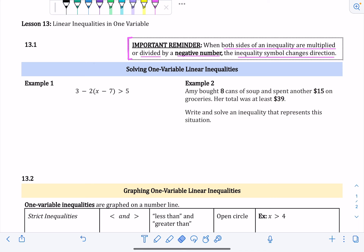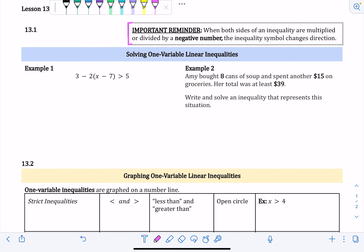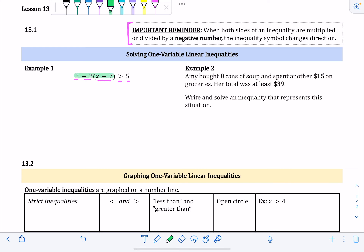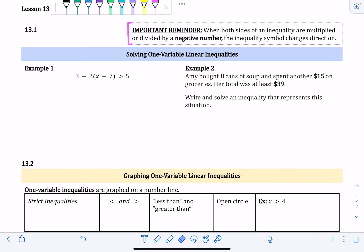Example one is: three minus two times the quantity x minus seven is greater than five. The greater than symbol — the open side goes to the bigger side and the point goes to the smaller side. There are a couple of different ways to solve this; the workbook shows two, but I'm going to show just one to keep the video shorter. If you're interested in the second method you can read it in the workbook.